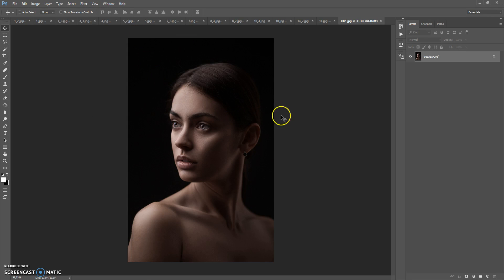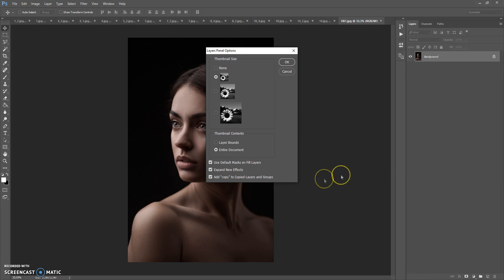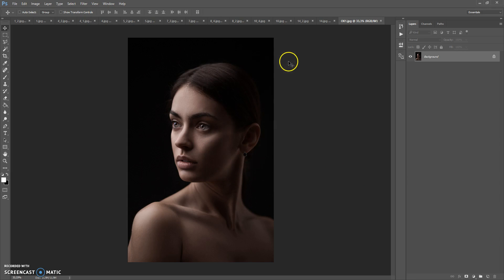And the last step, just for CS5 and higher versions: click on the menu icon at the right, select Panel Options, and check 'Add copy to copy layers and groups.' That's all.